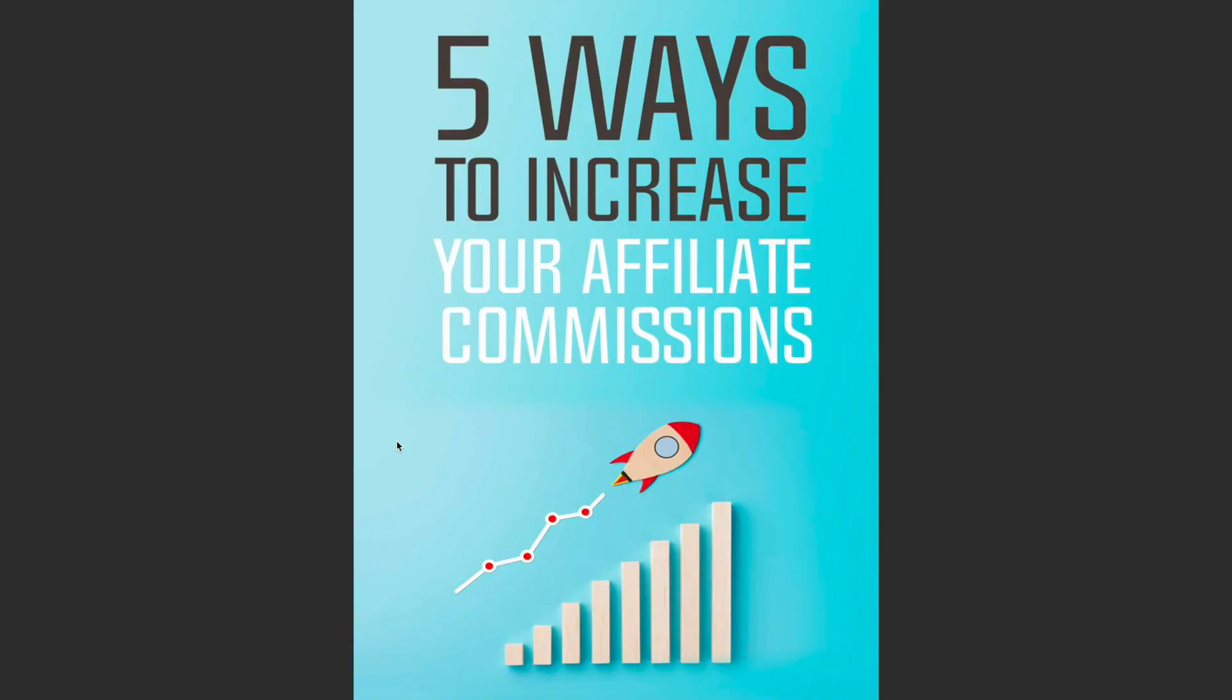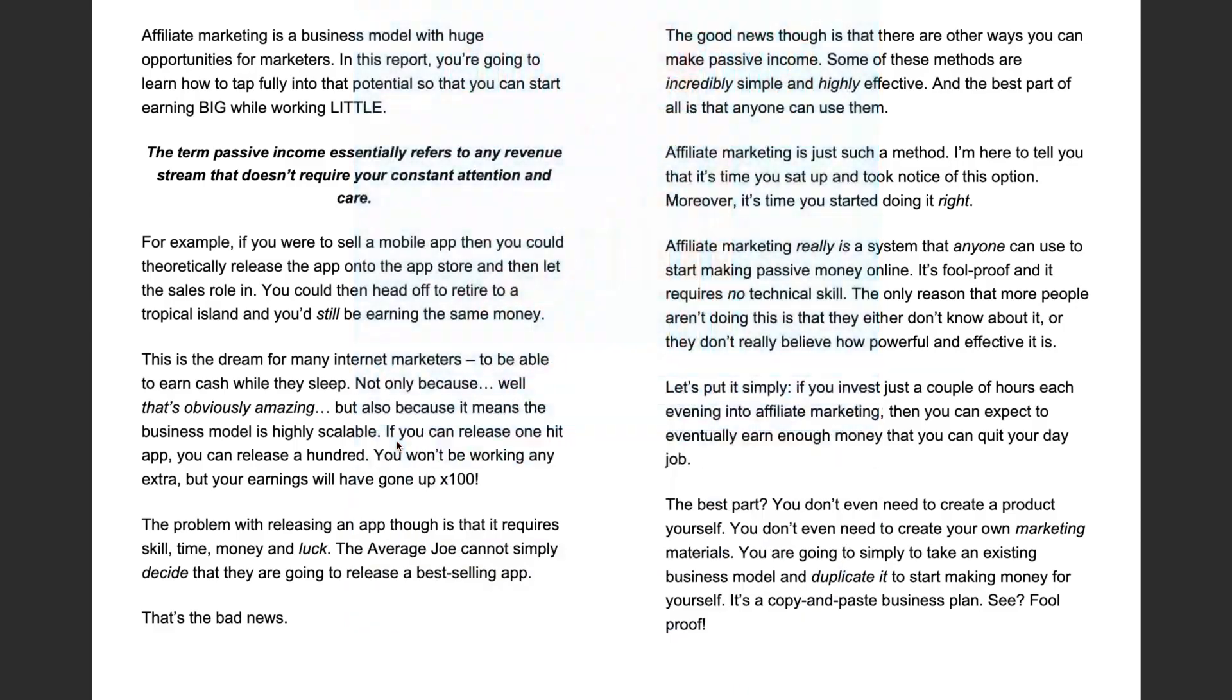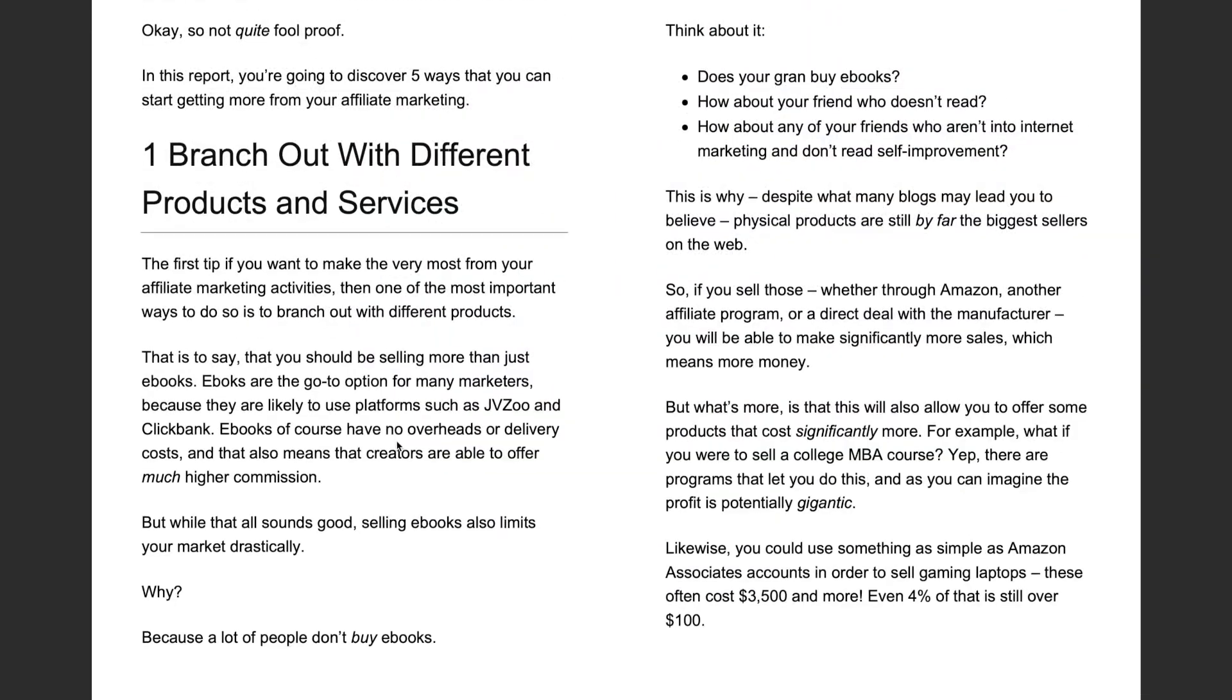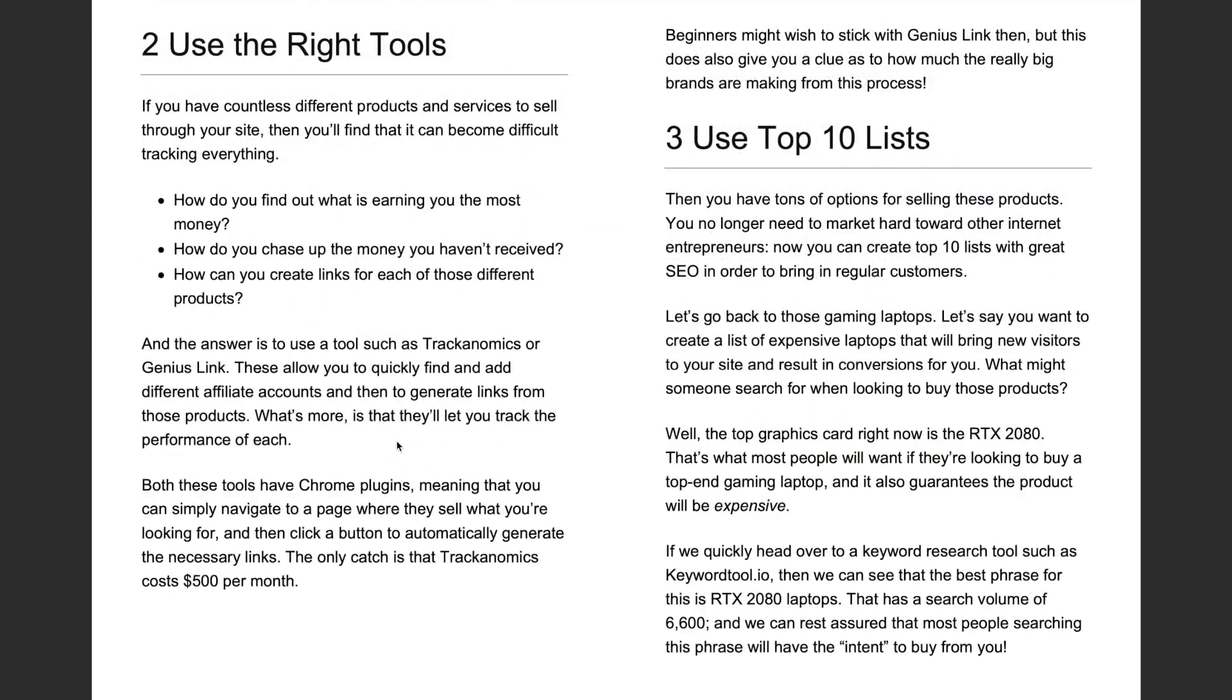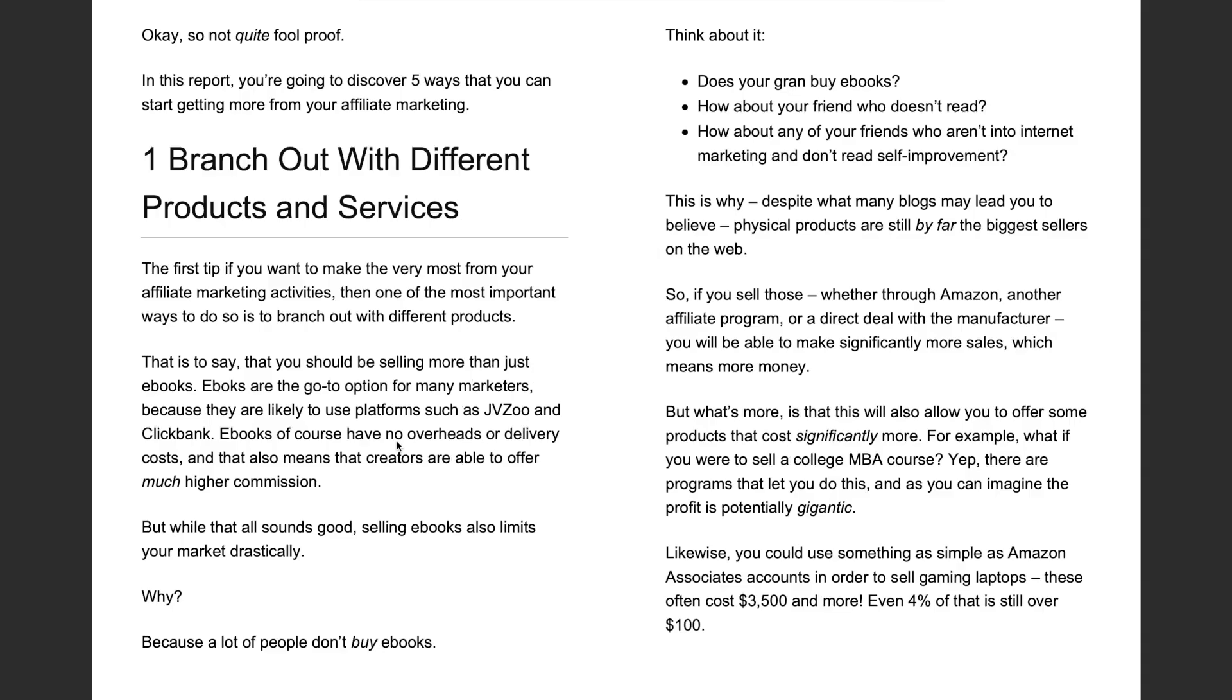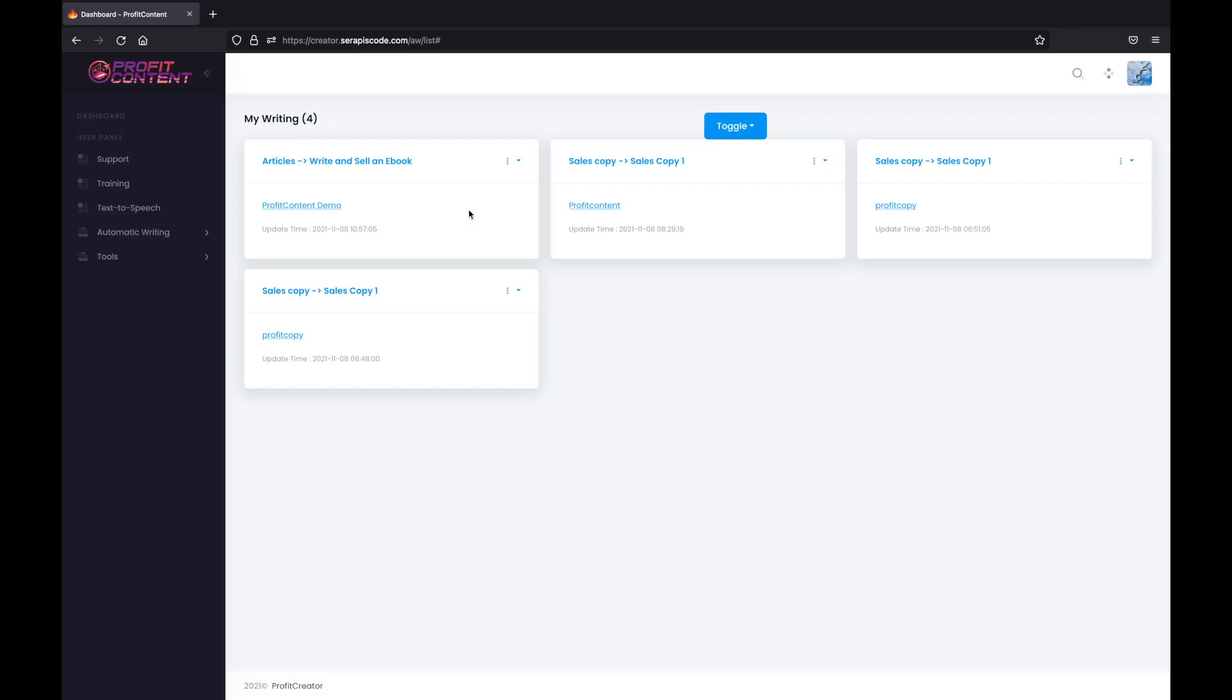Here's another one on how to increase affiliate commissions. Again, created with Profit Content. Again, spread out through different chapters with all information a customer would look for, ready for you to sell. It's that easy.